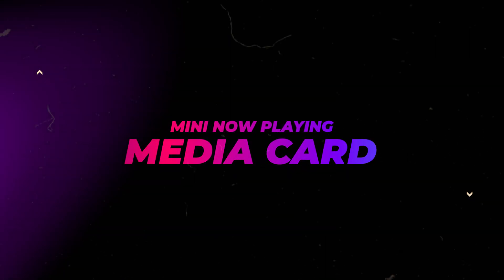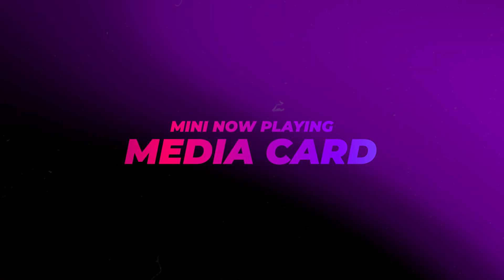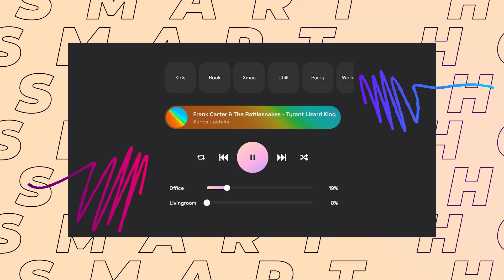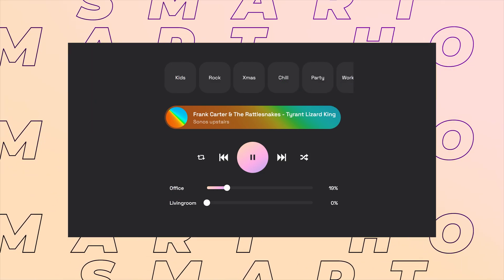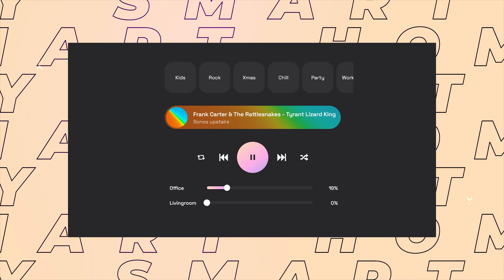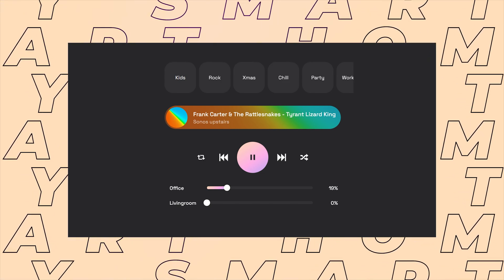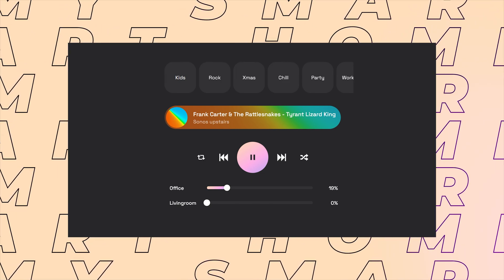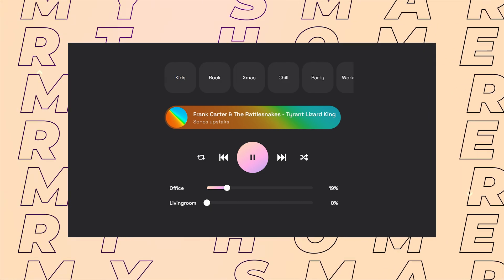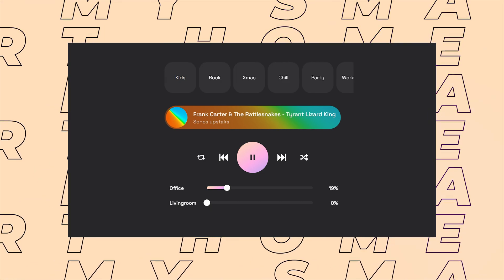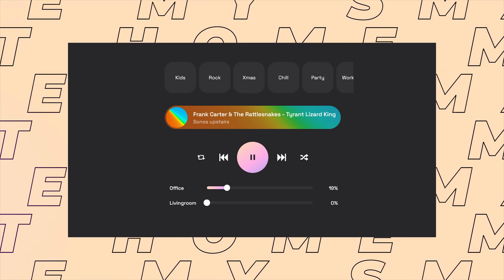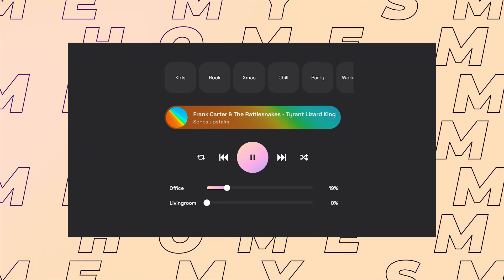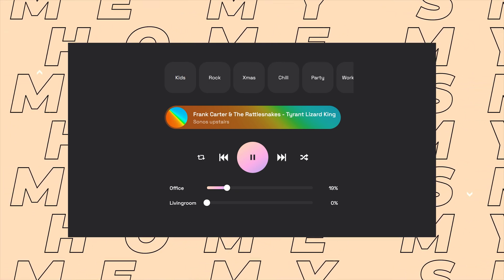After my last video about Media Controls, I got a couple of questions about my now playing card. So in this video, I'll show how I created this pretty simple card. I think I prefer this style over what I created in the previous video, because it takes up less space in my dashboard.